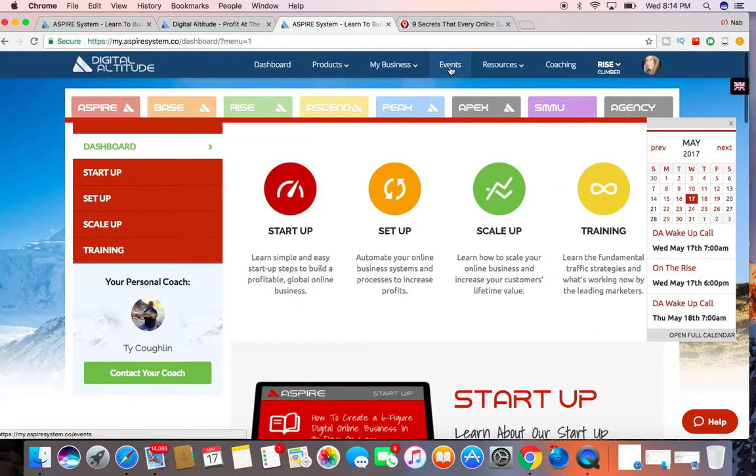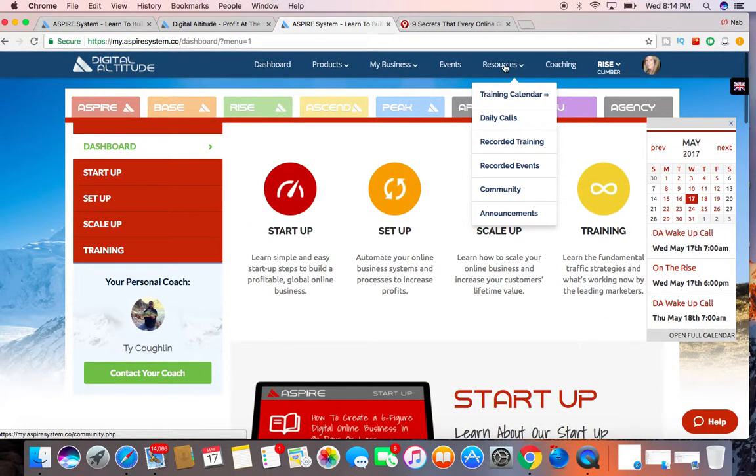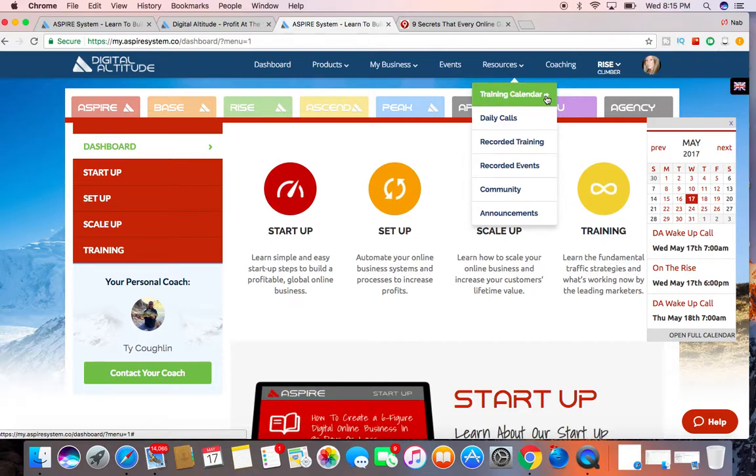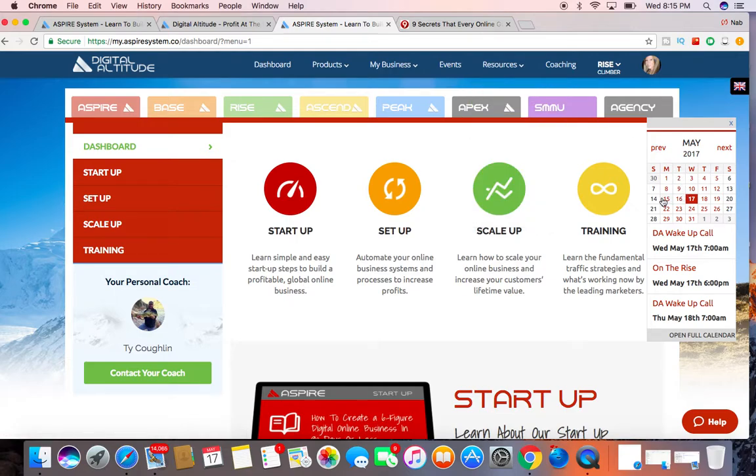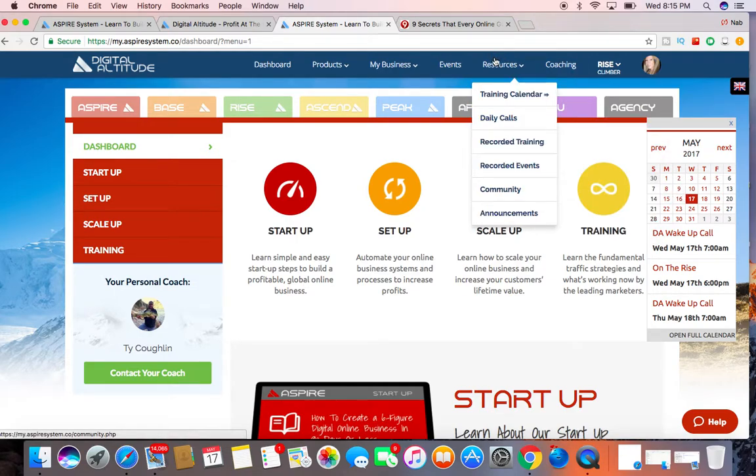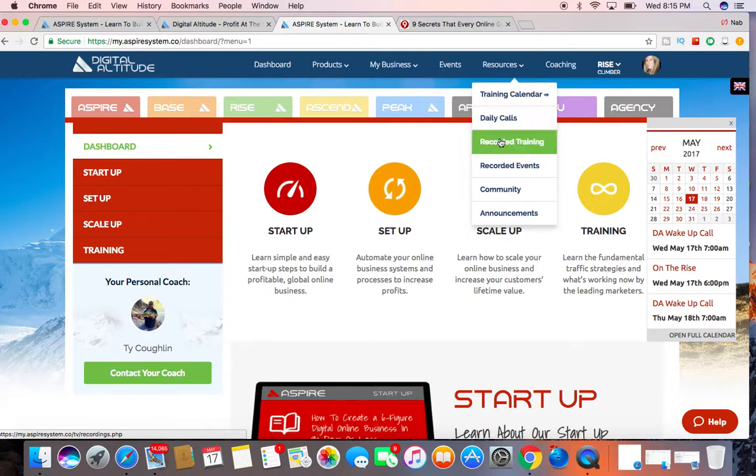Let's see the events, and these are all the resources that they provide. The training calendar, which is just a snapshot right here. The daily calls, they're all recorded so you can, if you miss one or if you're tied up, you can go back and listen to the calls that you missed.